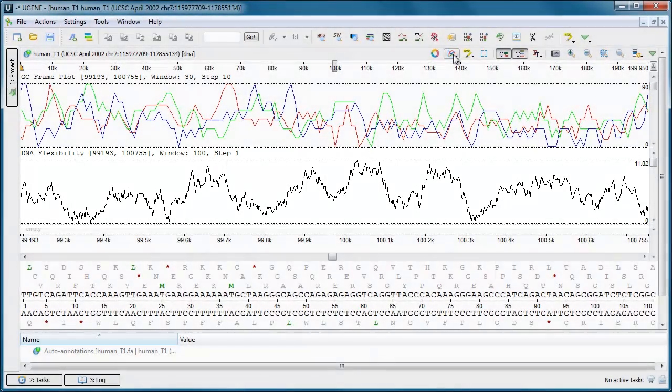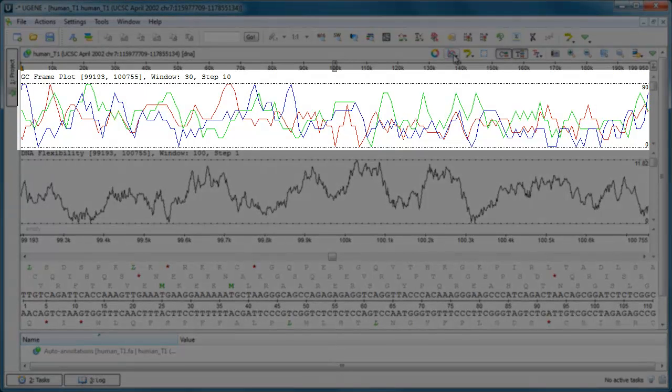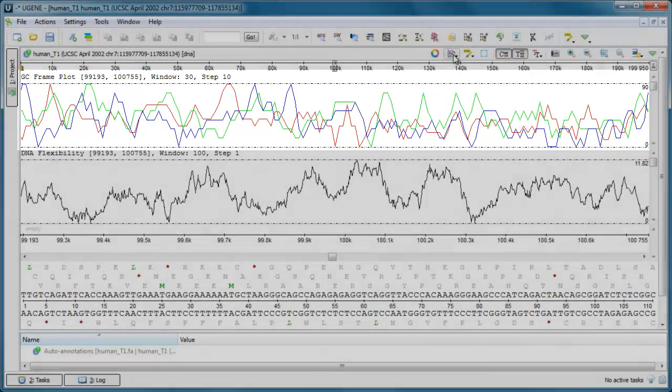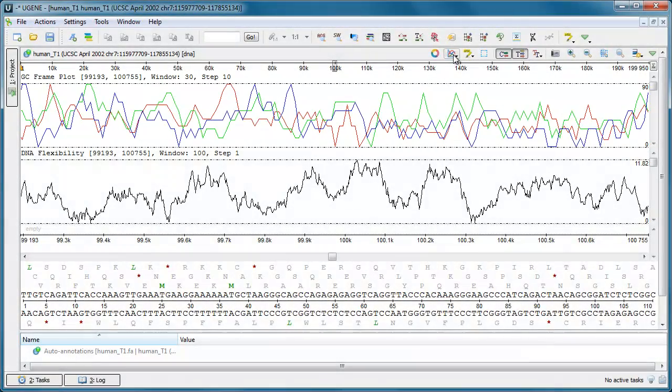The GC Frame Plot Graph is similar to the GC Content Graph, but shows the GC content of the first, second, and third positions independently. This can help you identify gene starts in high GC genomes.